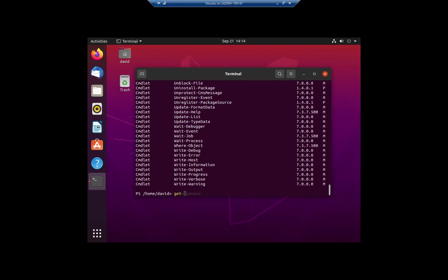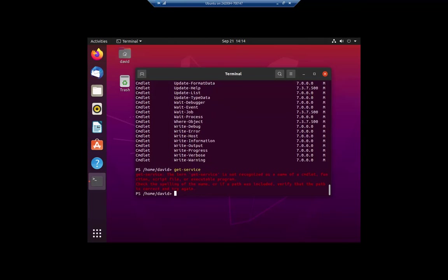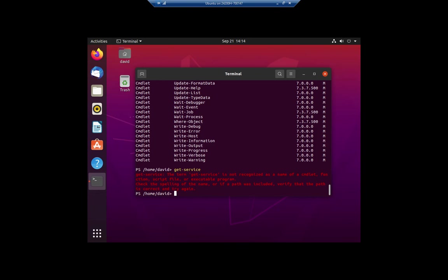For example, I'm going to do a get-service, which on Windows gives me a list of all available services. In my Ubuntu Linux system, it says we don't know that. Get-service is not recognized as the name of a cmdlet, which is appropriate because Linux doesn't have services. It has daemons.